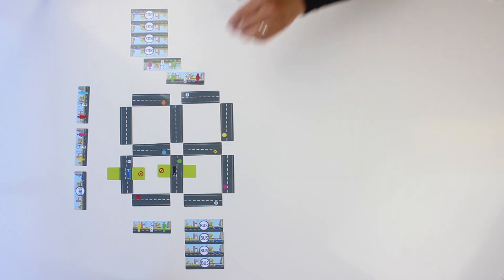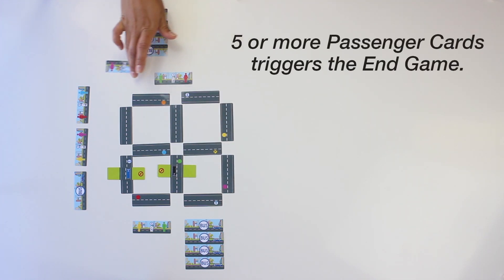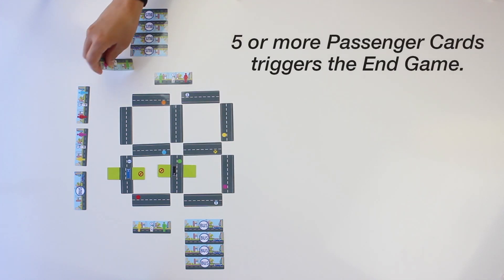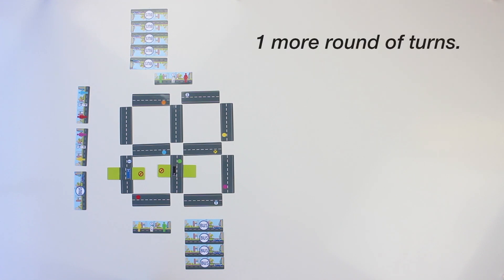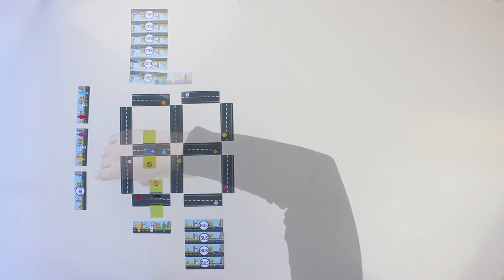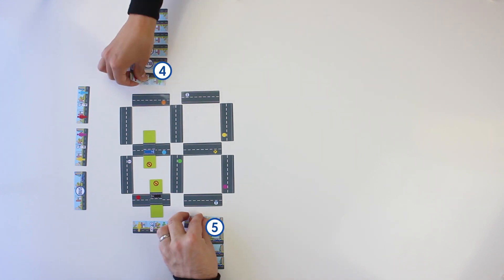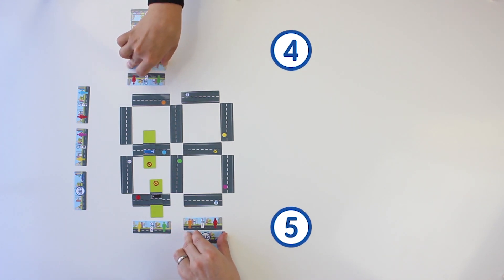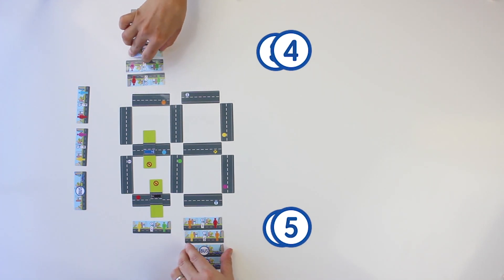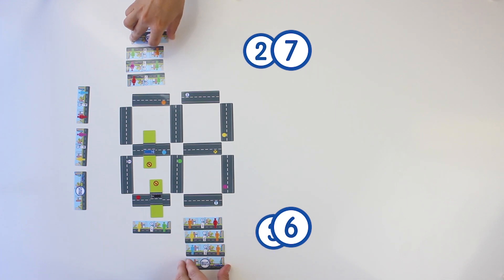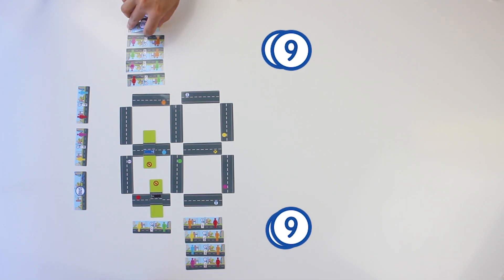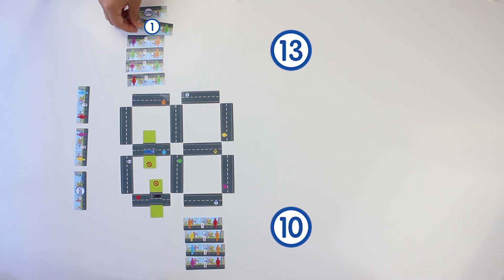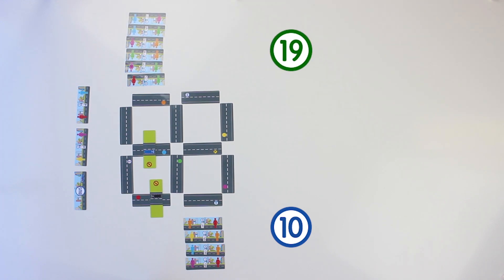After a turn in which a player has five or more passenger cards completed, the player triggers the end of the game. Then, each player gets one more turn, including the player who triggered the endgame. Players flip over their completed passenger cards and total their point values. Incomplete passenger cards have no value. The player with the most points wins. In the case of a tie, the player with the most completed passenger cards is the winner.